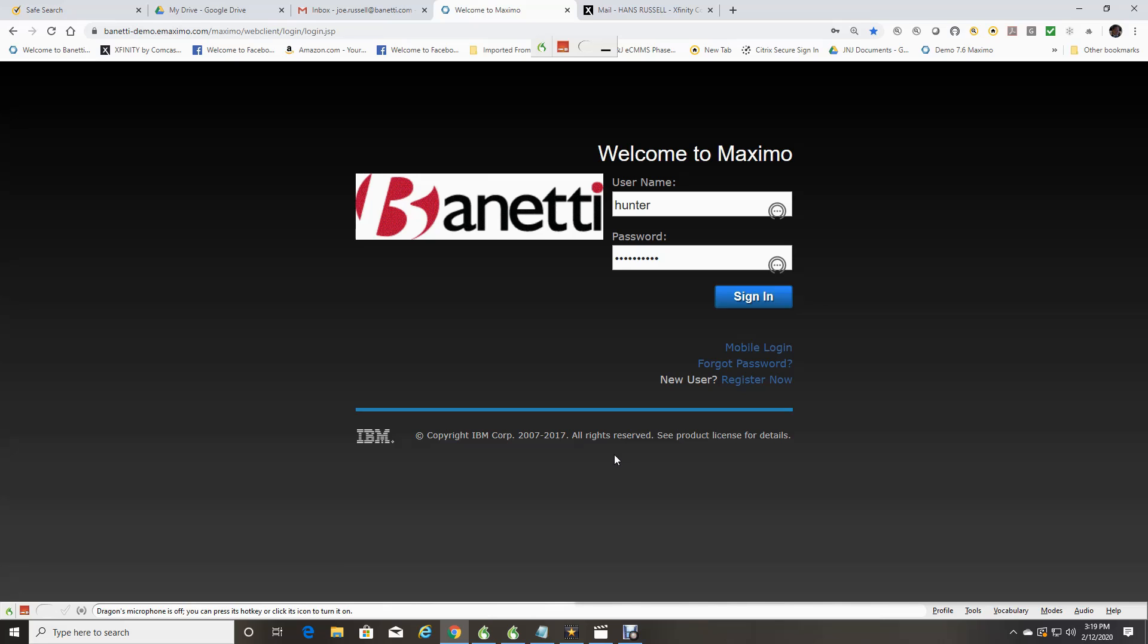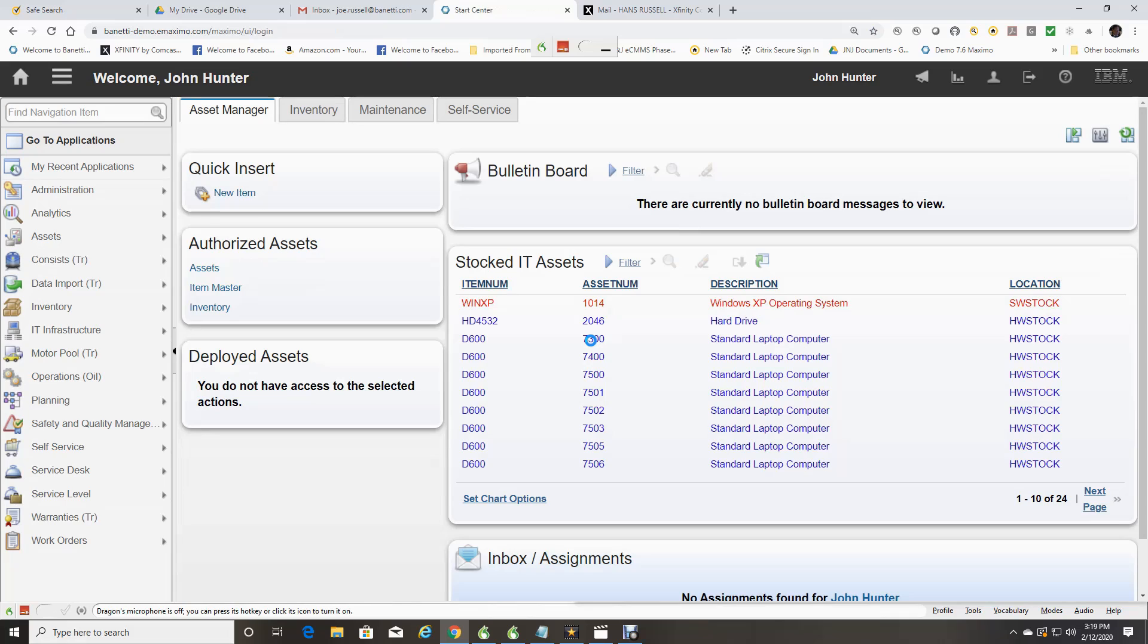Let's begin our journey with the Maximo Start Center. After logging into IBM Maximo, you will be sent to your Start Center. Here is an example of a Maximo Start Center.